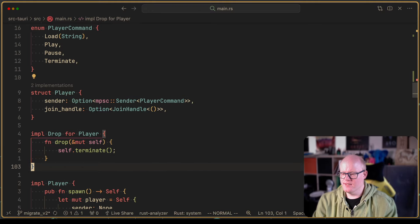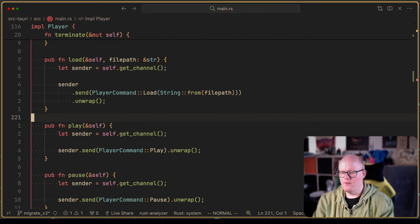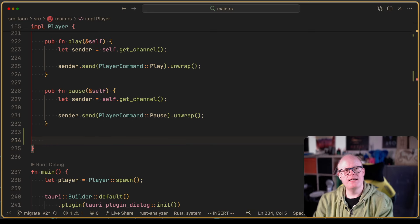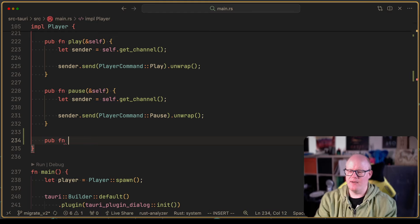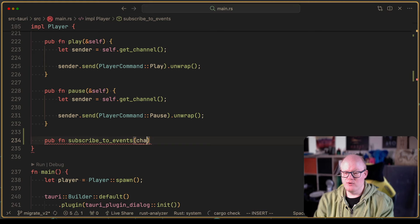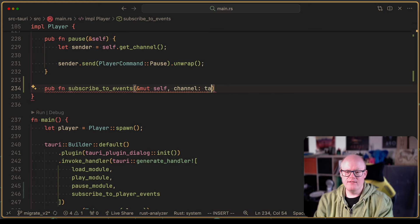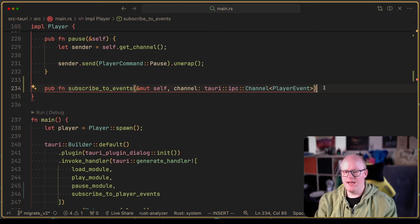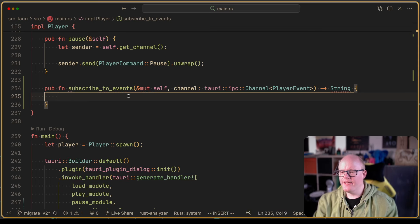We add a new public method to the player: `pub fn subscribe_to_events(&mut self, channel: tauri::ipc::Channel<PlayerEvent>) -> String`. We'll store channels in a HashMap with a String identifier as the key. We'll also need to wrap the HashMap in a Mutex since we'll access it from multiple threads, so we declare `subscribers: Mutex<HashMap<String, Channel<PlayerEvent>>>`, initialized as an empty HashMap.